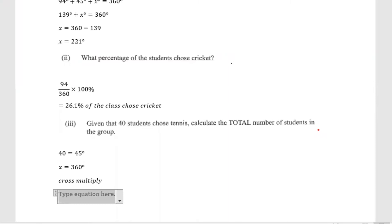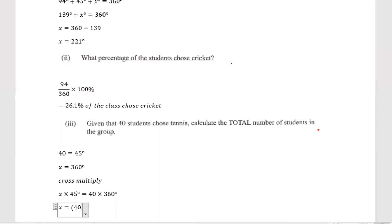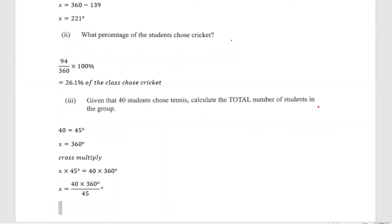When you cross multiply, what you'll get is X multiplied by 45 degrees is equal to 40 multiplied by 360 degrees. Now solving for X: X is equal to 40 multiplied by 360 degrees, all divided by 45 degrees. When you work it out, X is equal to 320 students. So 320 students took part in this survey.